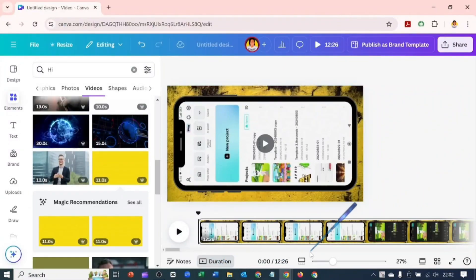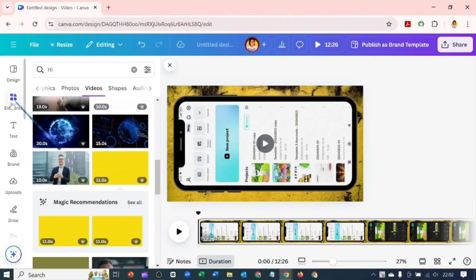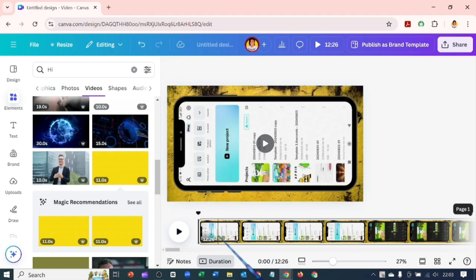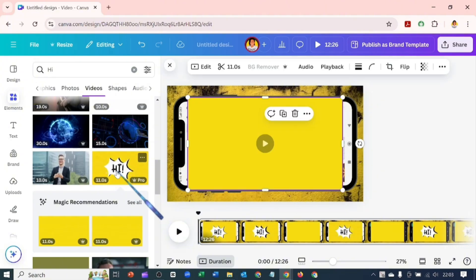So this is the video I'm working on. It's a 12-minute video and I'll go over to Elements and type 'Hi' and click on this 'Hi' here. So add it as an overlay where I said 'hi everyone'.